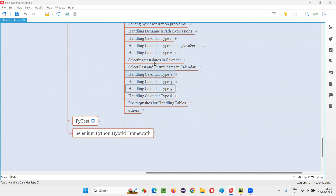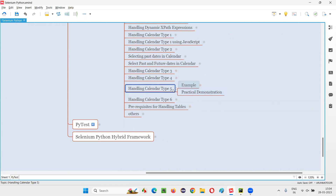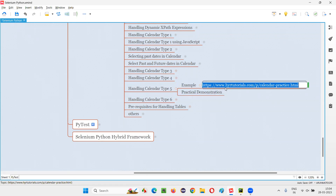In the previous sessions, I've shown you how to automate calendar type 1, type 2, type 3, and type 4. In this session, I'm going to show you how to automate calendar type 5. So where is this calendar type 5? Here is the example page URL where we have this calendar type 5.